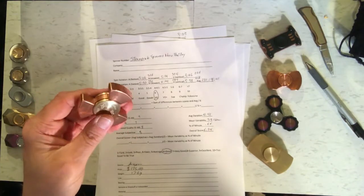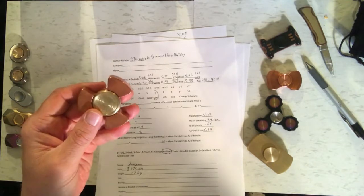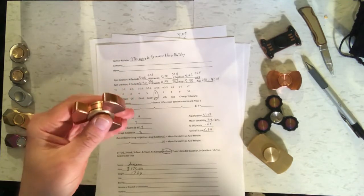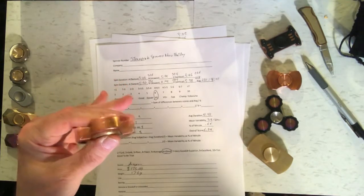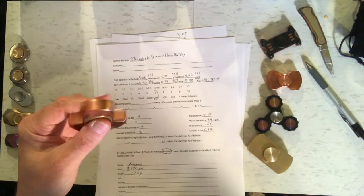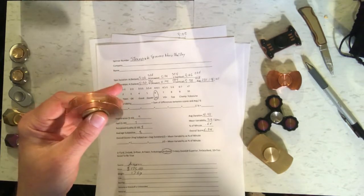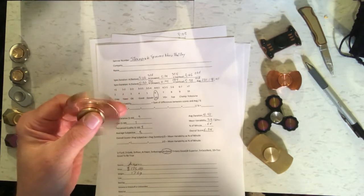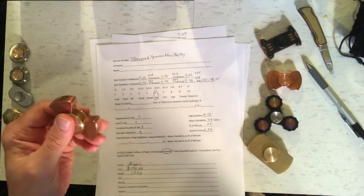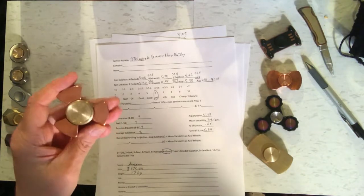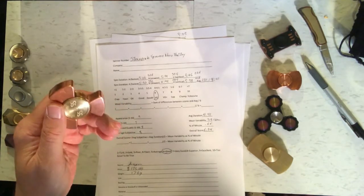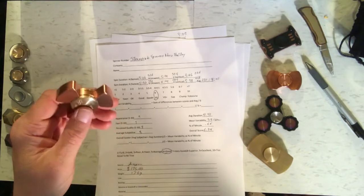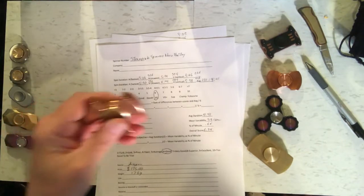The appearance I gave it a 9 because I think it looks great. The feel I gave it a 7 because it is a little bit too heavy to get going fast with just one hand. And the perceived quality I gave it an 8. So the overall score was 6.64 which qualifies it as good. I wish it had been a little bit better for the price though.